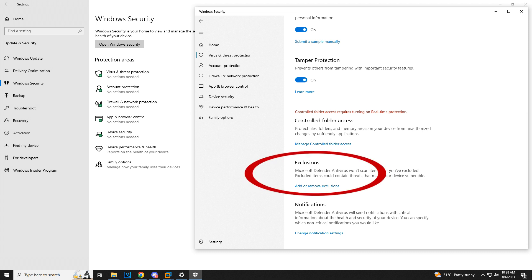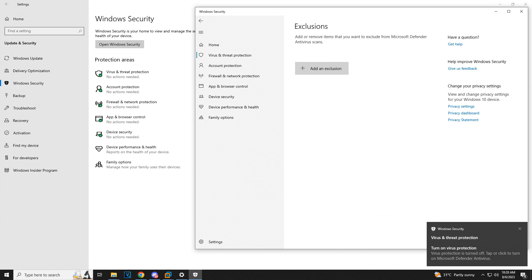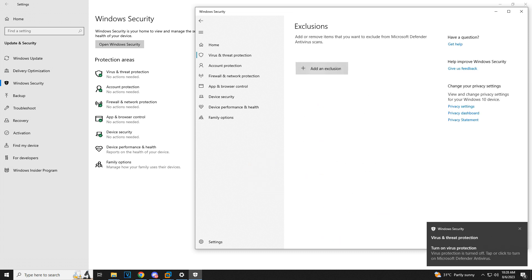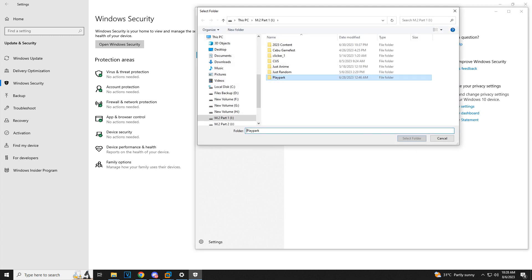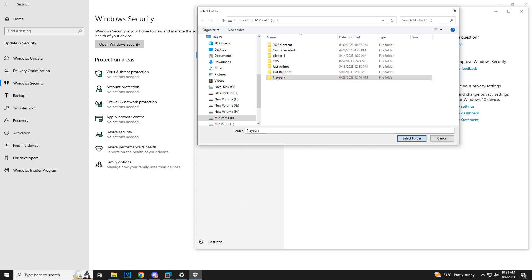Then go to Exclusions, Add or Remove Exclusions, Add an Exclusion, then select Folder, and click your Playpark RF Online folder. Simple as that — you can now try running your RF Online launcher.